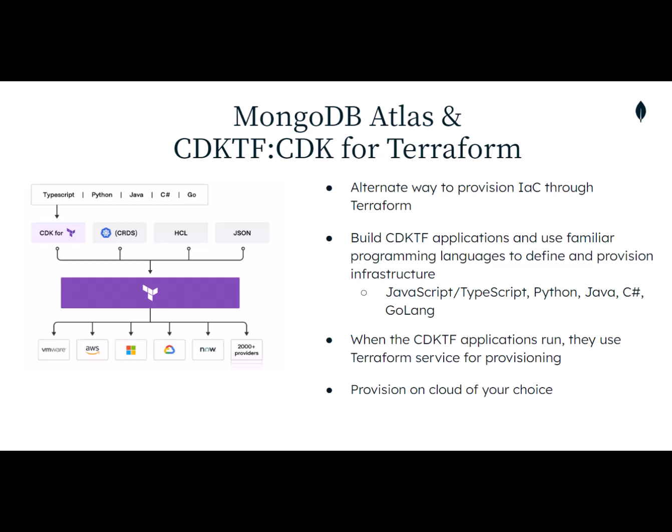In case you haven't heard, CDKTF is the cloud development kit for Terraform. It allows you to define and provision infrastructure natively in the language of your choice, be it TypeScript, Python, Java,